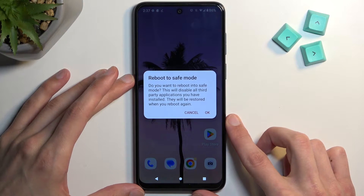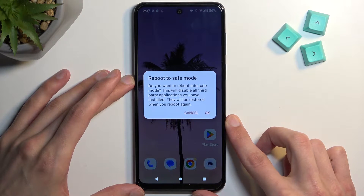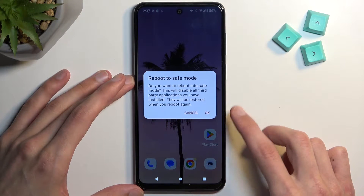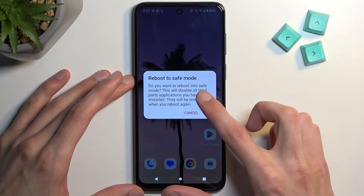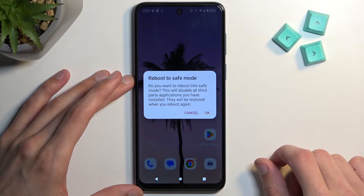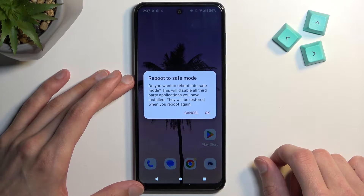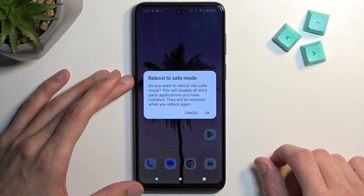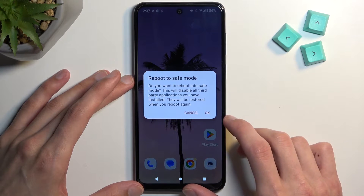This will then bring up a window: 'Reboot to safe mode.' The message reads: 'Do you want to reboot into safe mode? This will disable all third-party applications you have installed. They will be restored when you reboot again.'